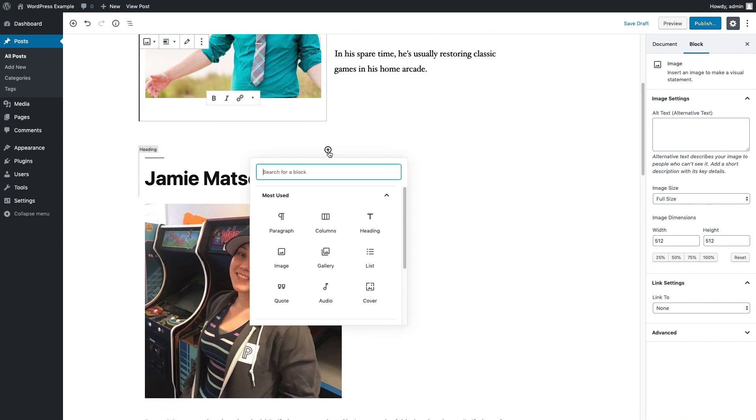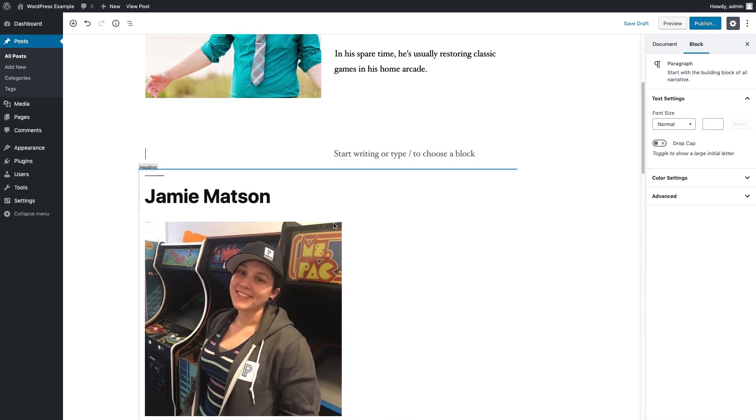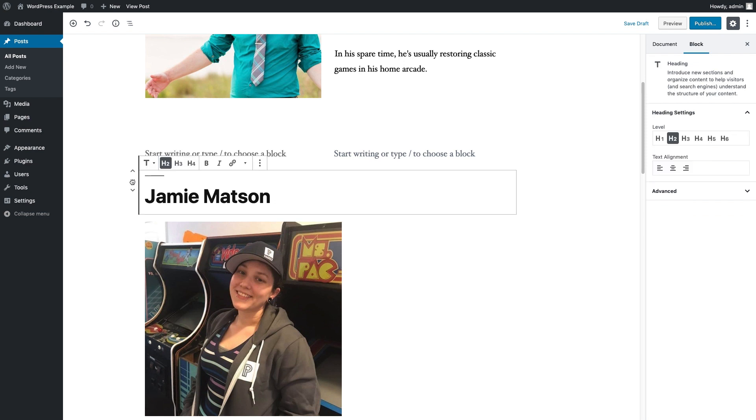So for Jamie's section, we're going to do about the same thing, but we're going to take her image and put it on the right and the content on the left.